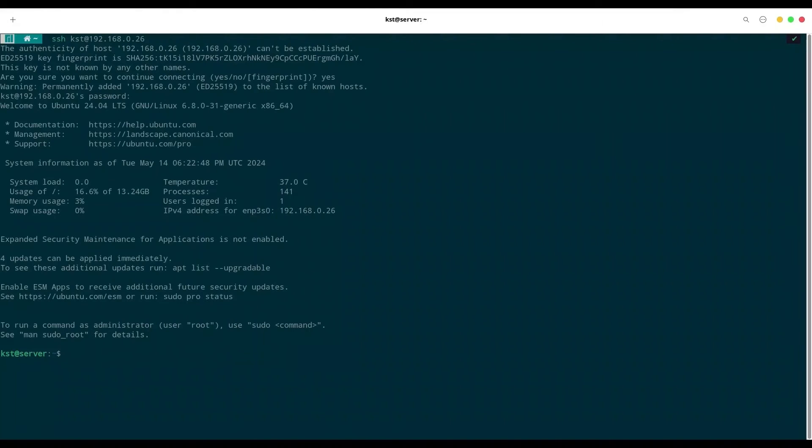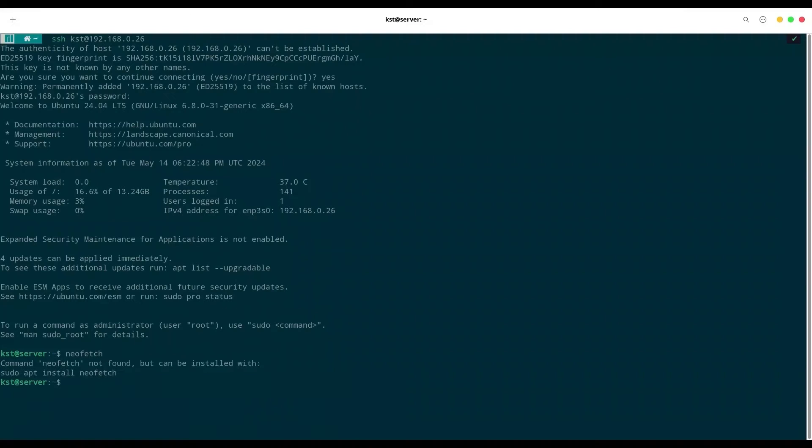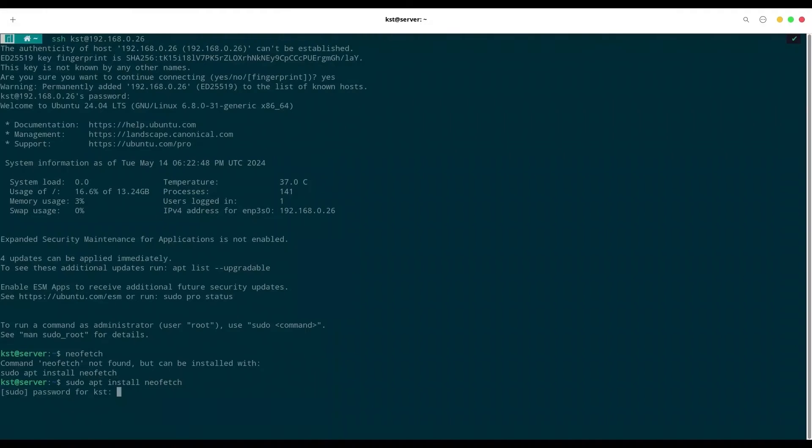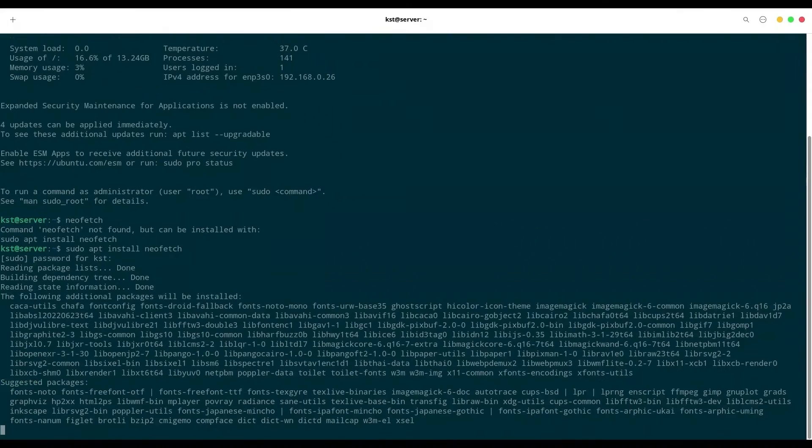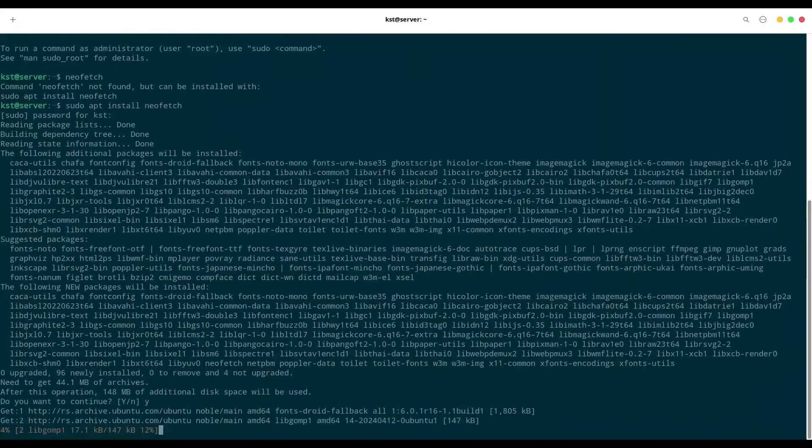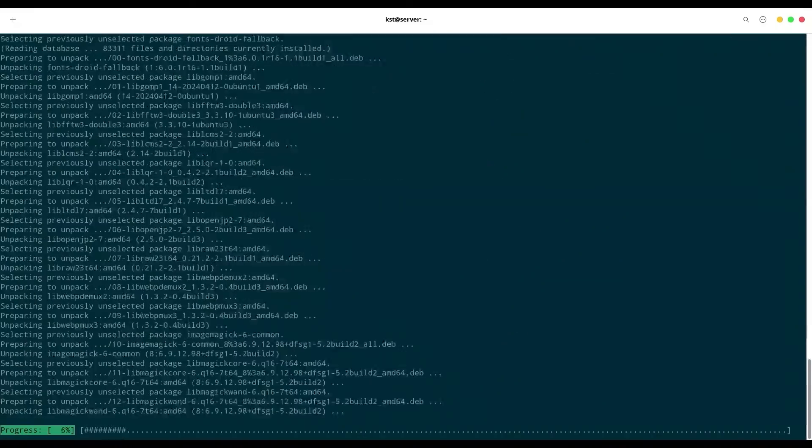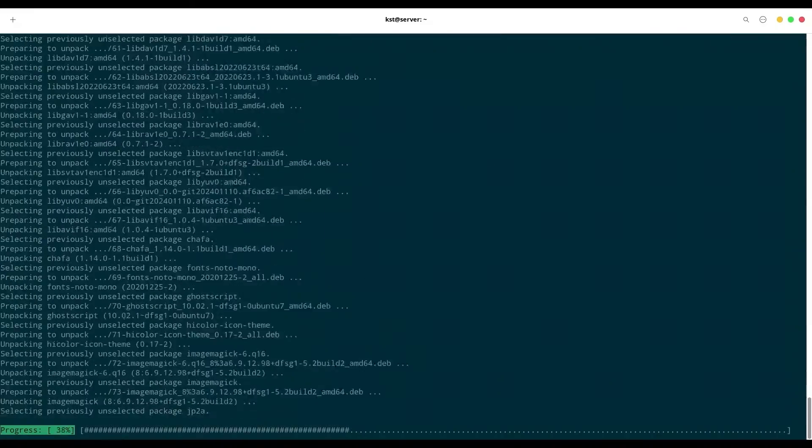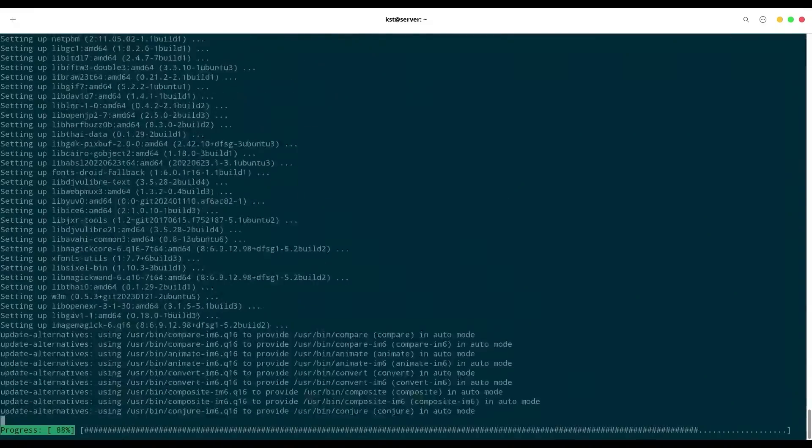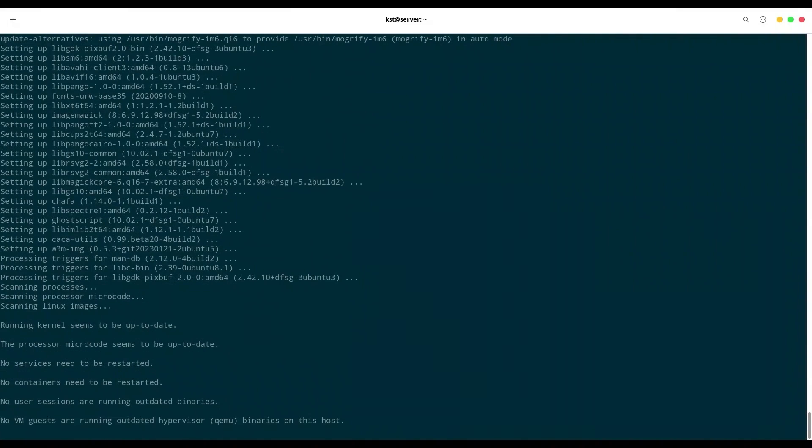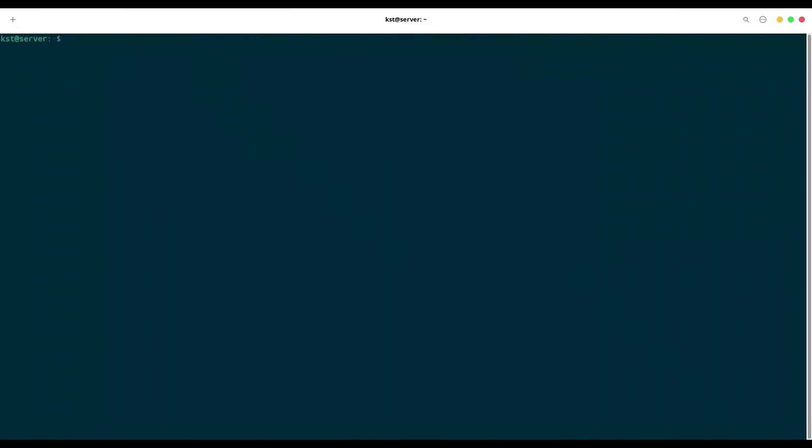We are in. First thing what I want to do now is call neofetch. No command, it's not installed. So sudo apt install neofetch. Provide password. We are installing. I'm going to clear my screen and call neofetch.